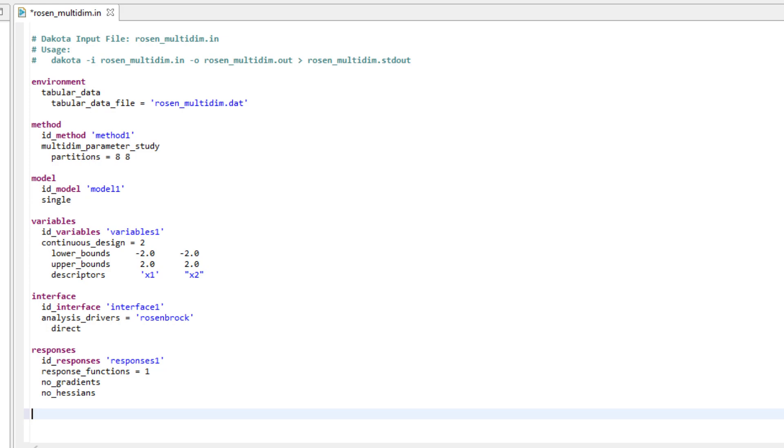The model block dictates that we only need a single relationship of variables, interface and responses to explore the function.